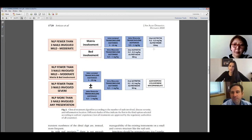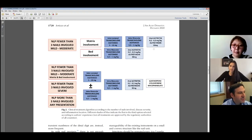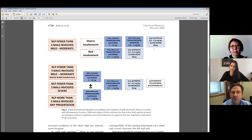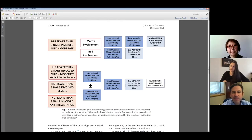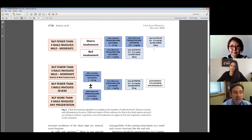You just mentioned topical—is that tazarotene you're using? Yes. I didn't pull the literature on this and it's not that strong, but there are examples in the literature for other kinds of lichen planus about using topical retinoids. I also remember I started using it way back because there was at least one case report showing it's helpful, and I've found it to be helpful ever since.